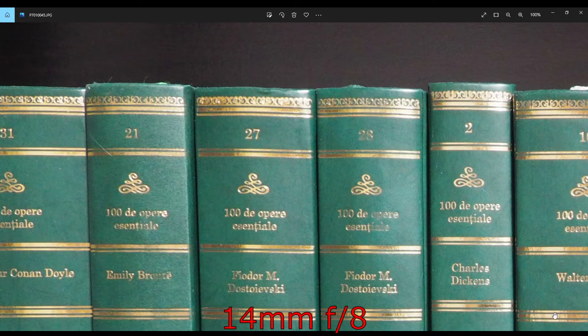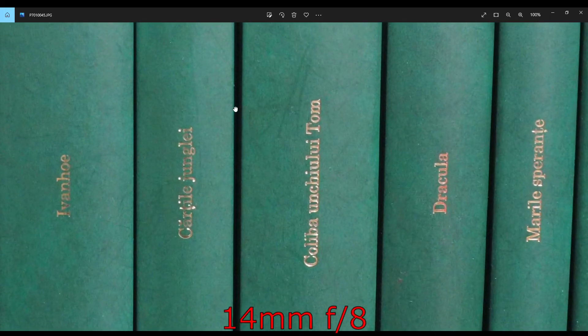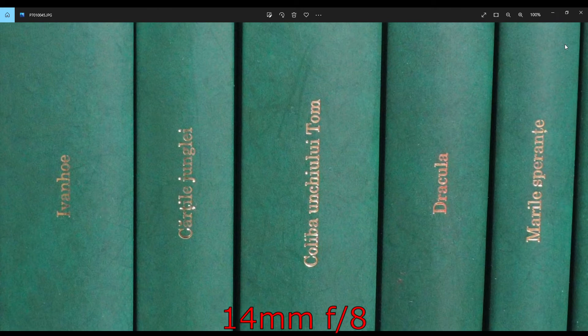At f8, it's similar performance. Not much difference from 5.6 aperture.